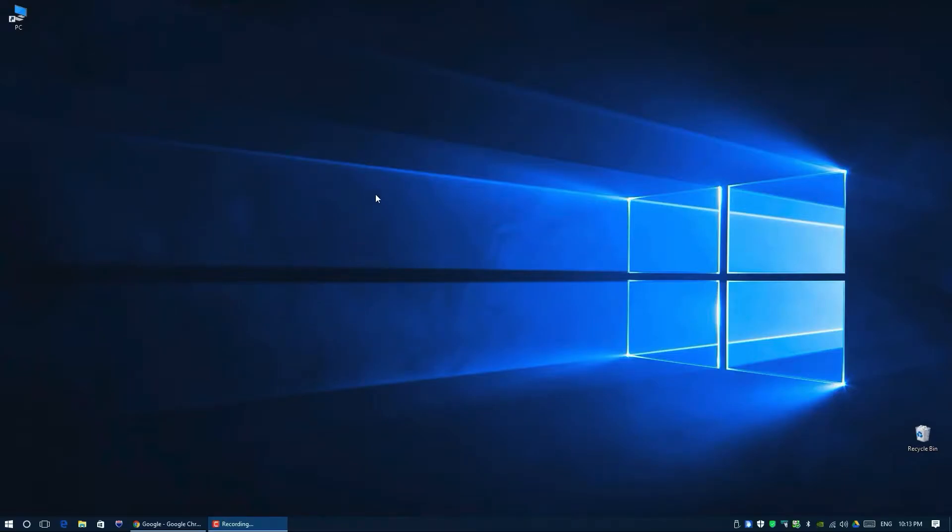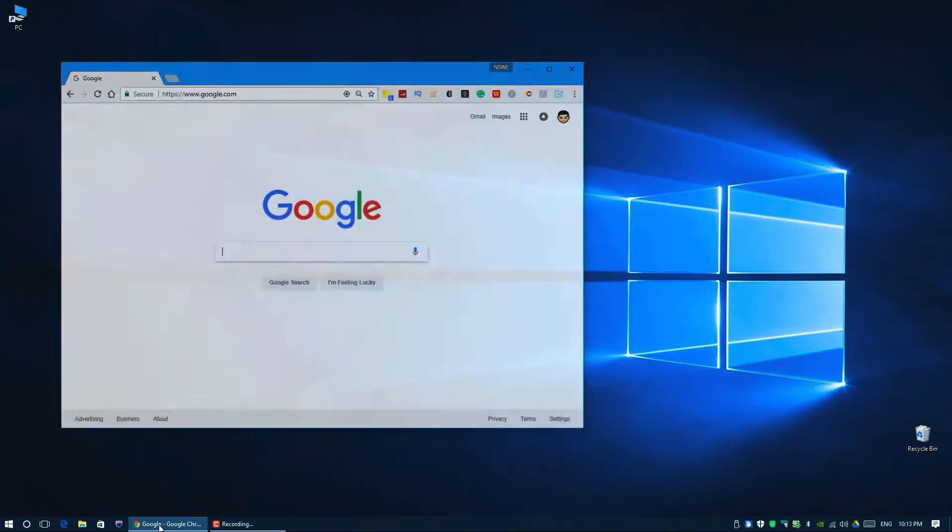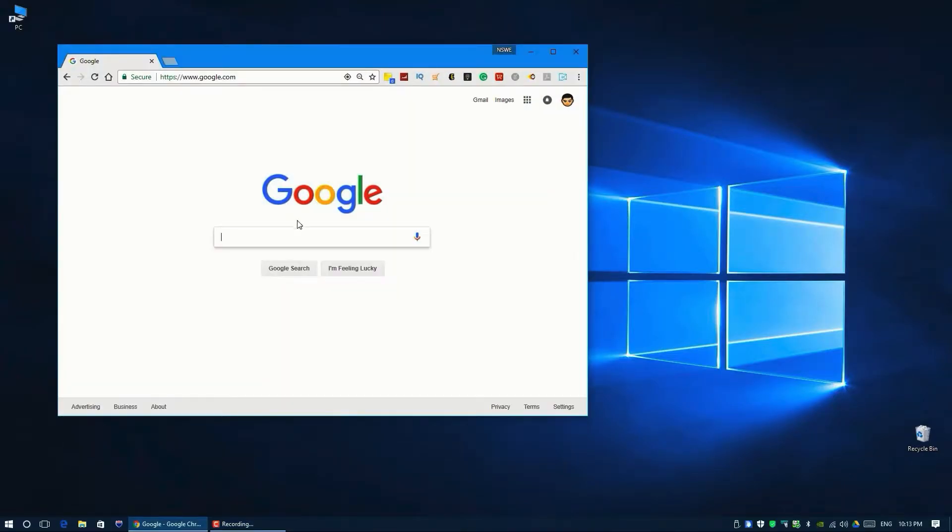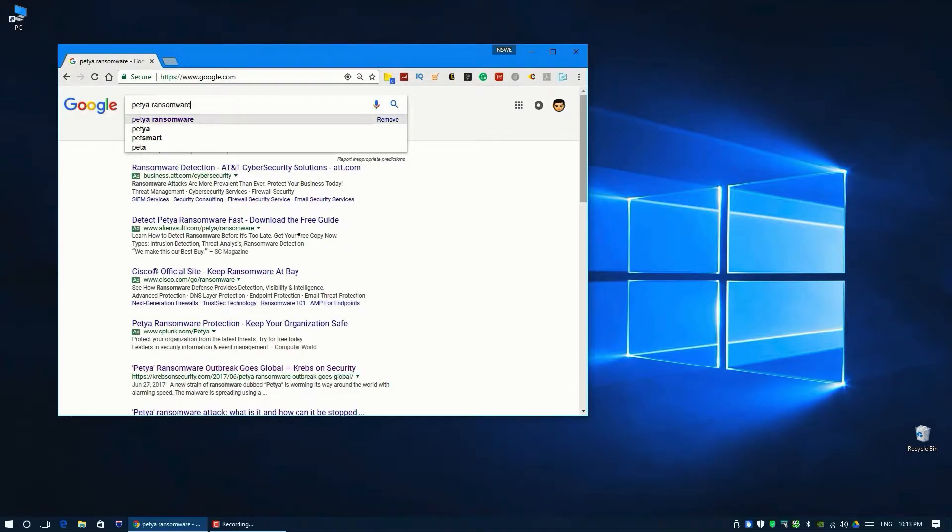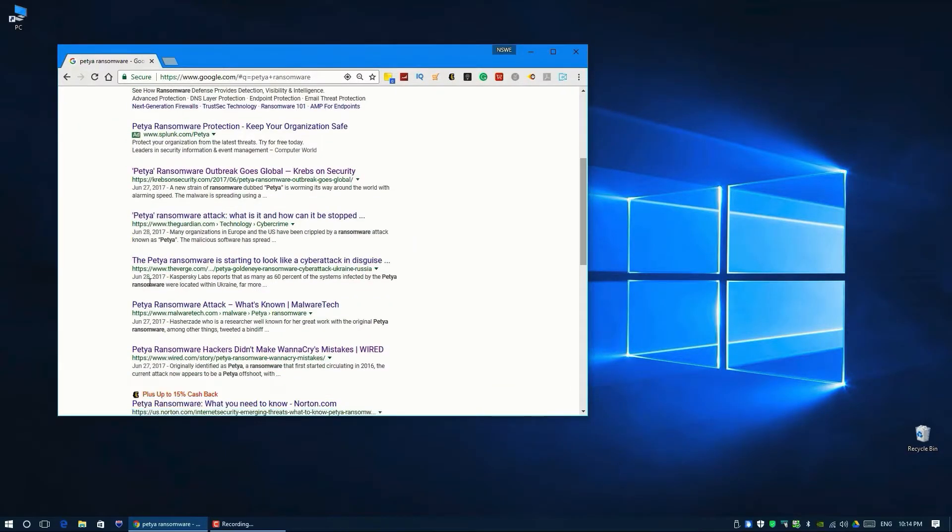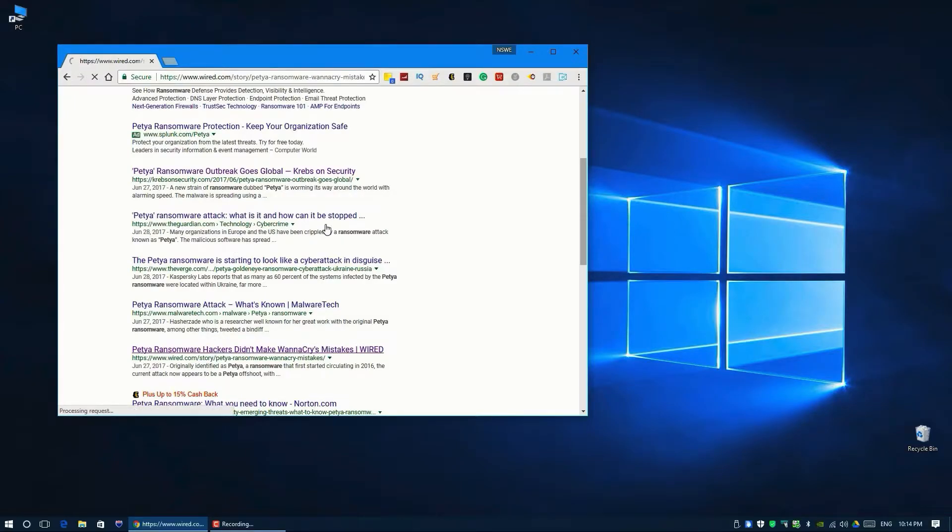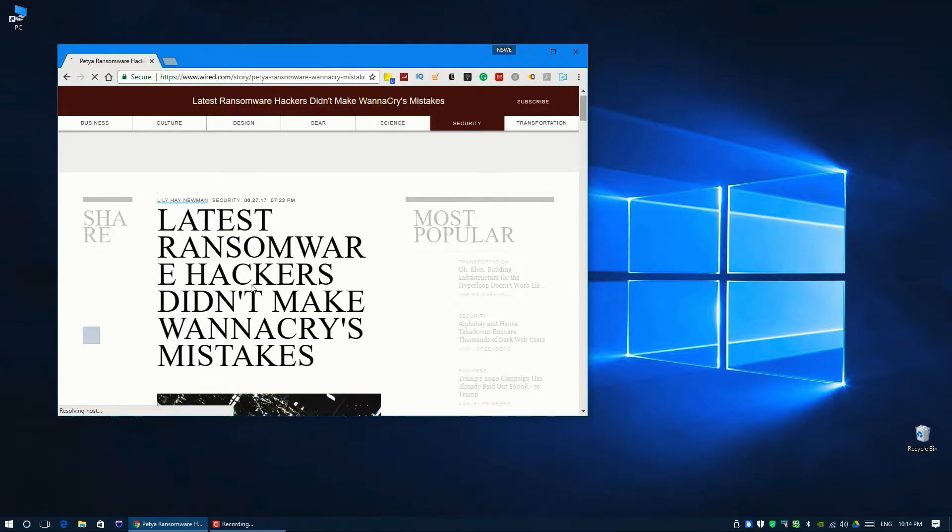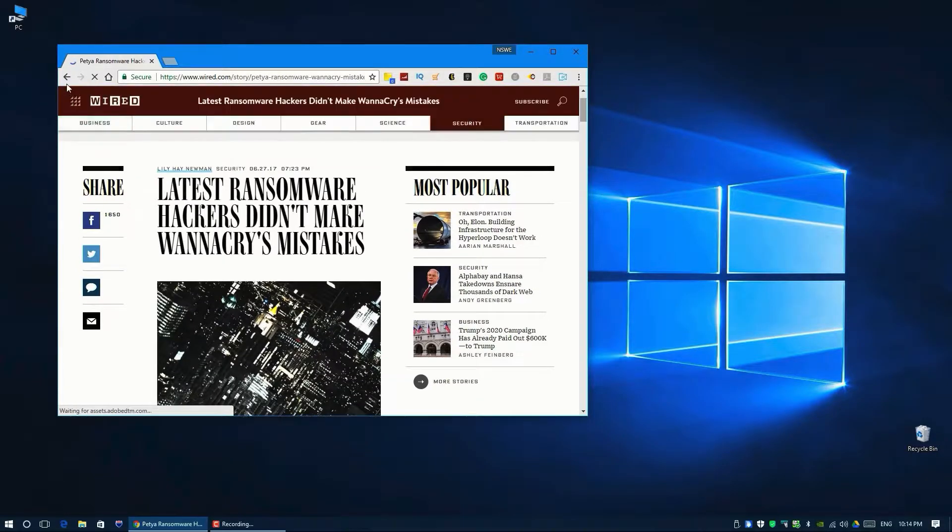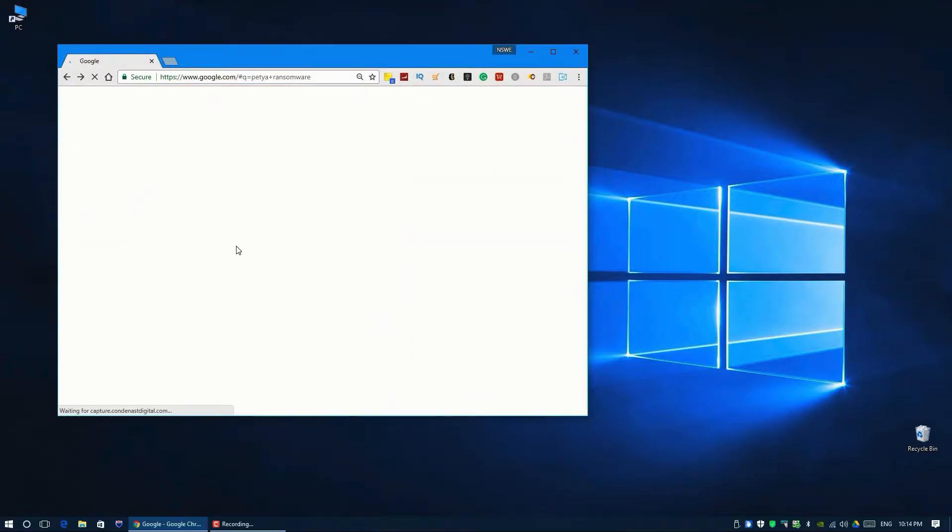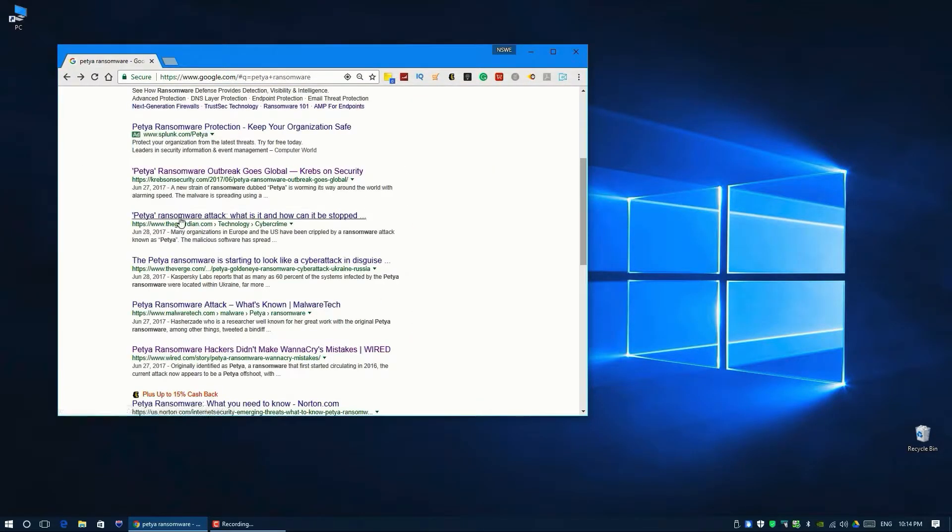Hello YouTube, today I'm going to show you a small tutorial about ransomware called Petya. Probably everybody heard about it—it affected thousands, hundreds of thousands of computers worldwide. And there is a simple trick to stop it from infecting your computer.